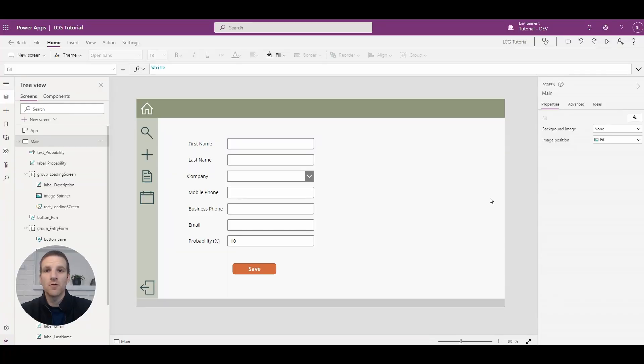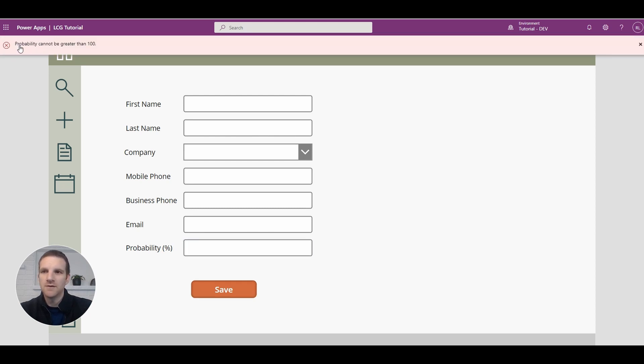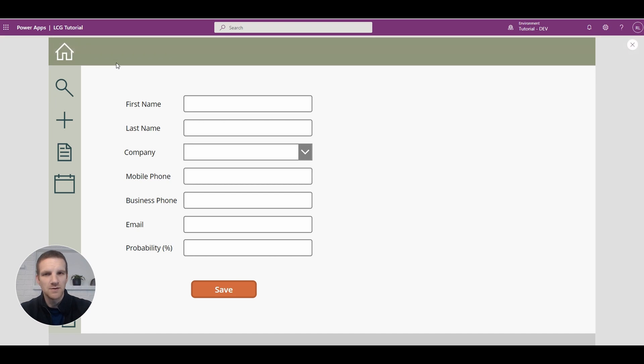Hey everyone, this is Ryan. Today we'll create our own custom warning message that will display beside a field where a validation rule has been violated. This error message will be more obvious than the out-of-the-box notify function, and we can also seamlessly fade it in and out so it's more noticeable to the user. Let's first look at the default notify function — entering a value above 100, like 109, shows 'probability cannot be greater than 100' at the top, which isn't very noticeable. Instead, we want an error message right beside the violated field.